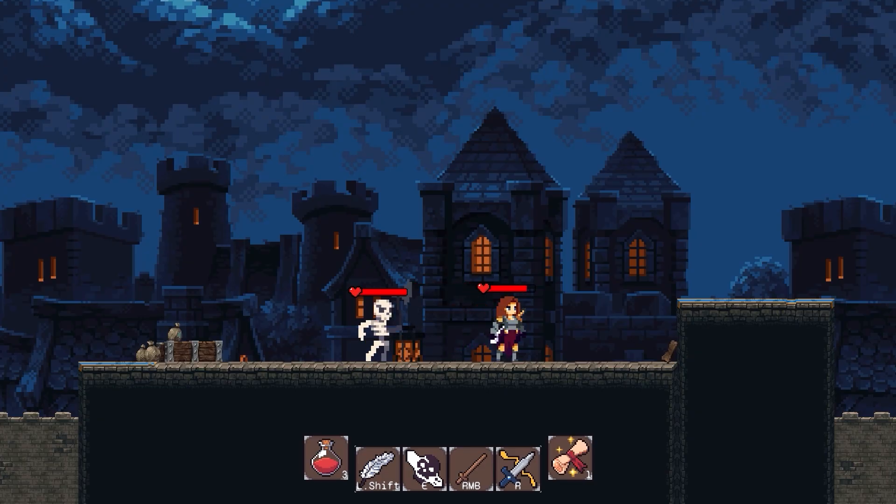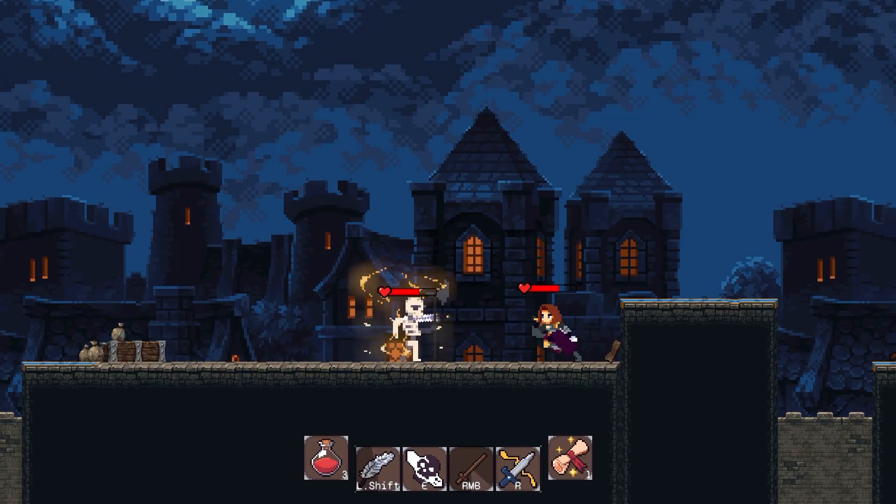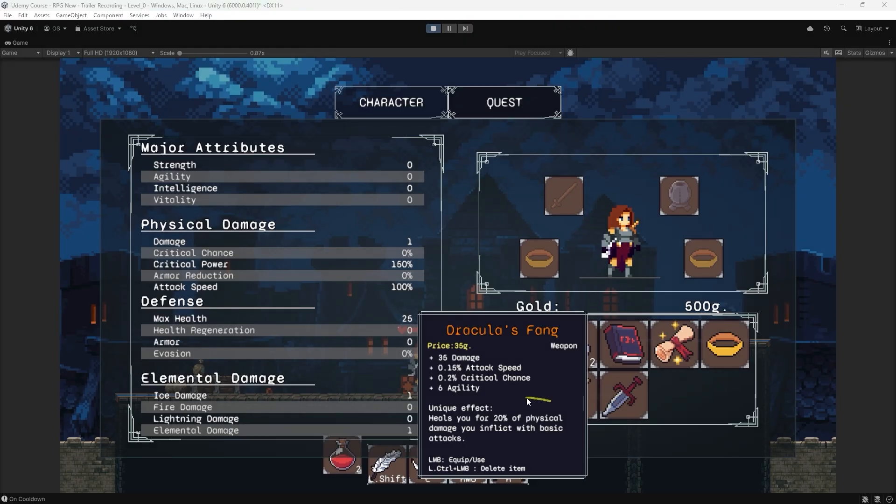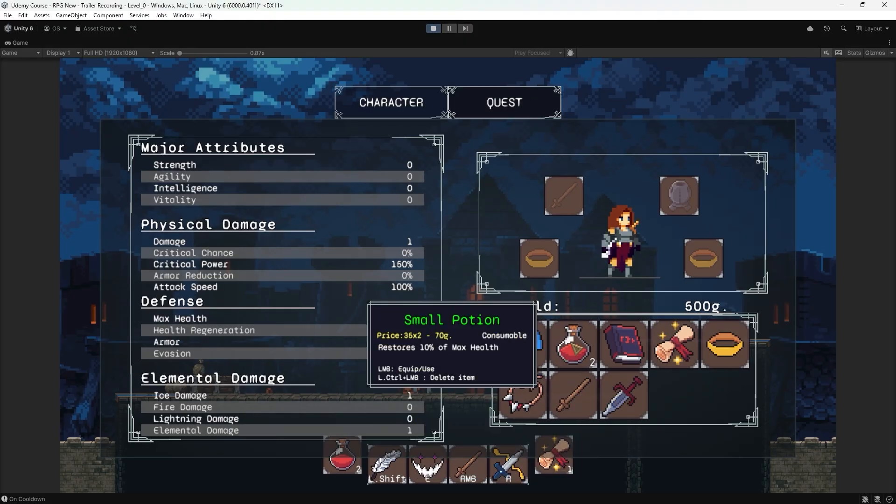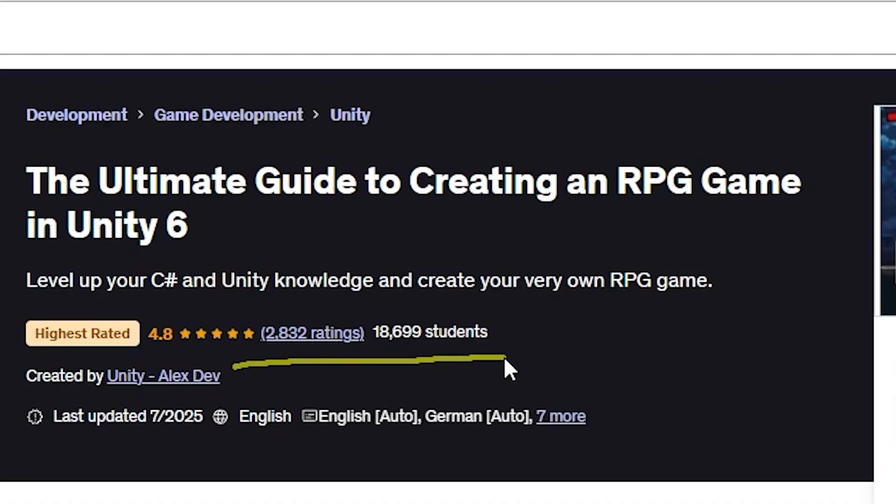But before we start, this video is brought to you by me. You definitely should check my complete game development course that teaches you how to make an RPG game from scratch with skills, items, dialogue and quest systems and so much more. Link will be in the description below. Now let's get started.